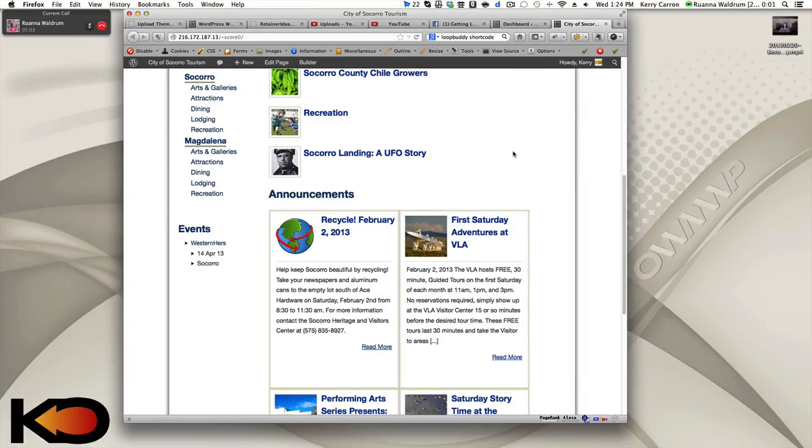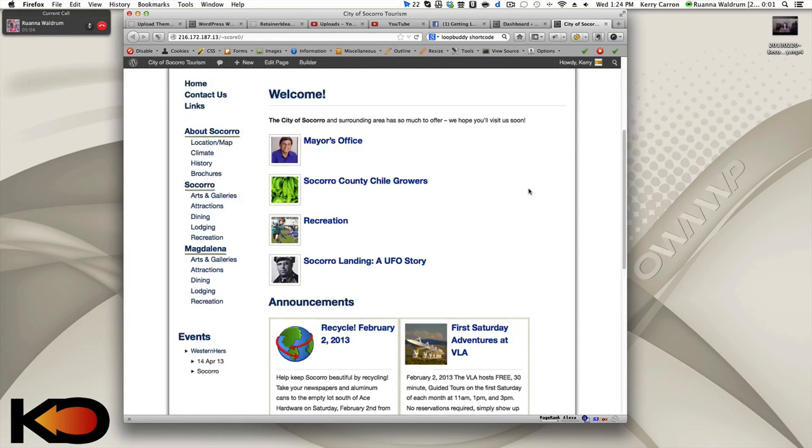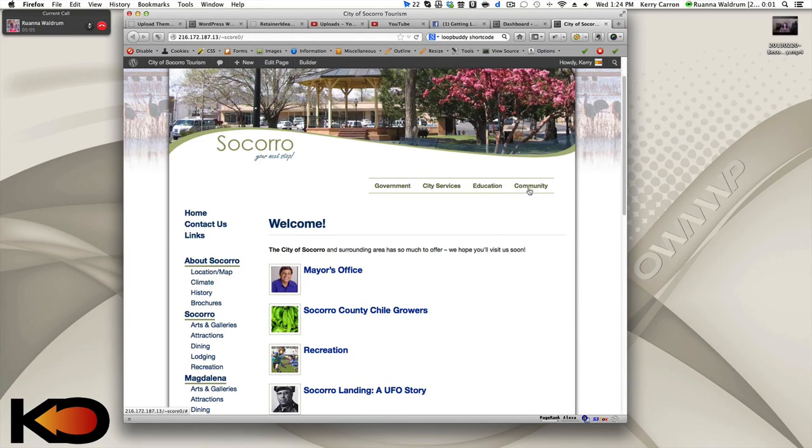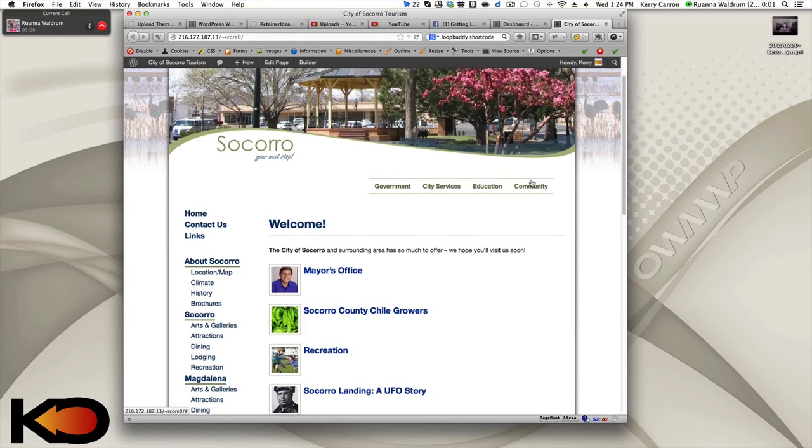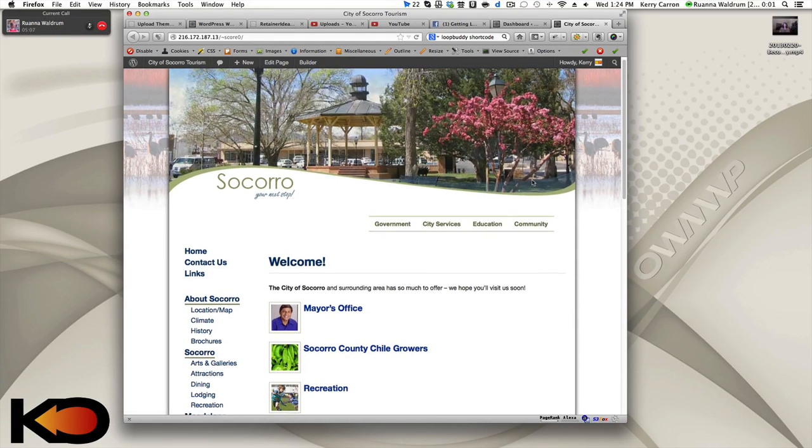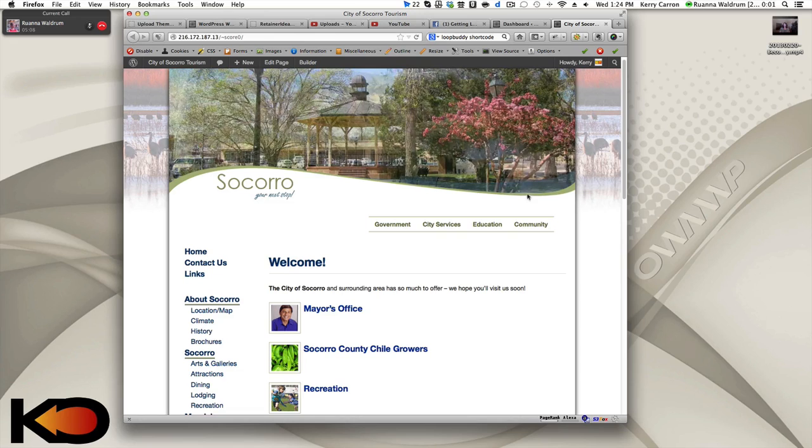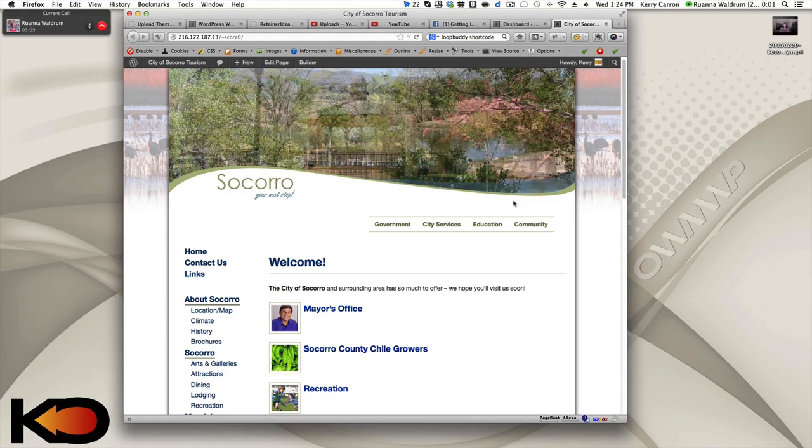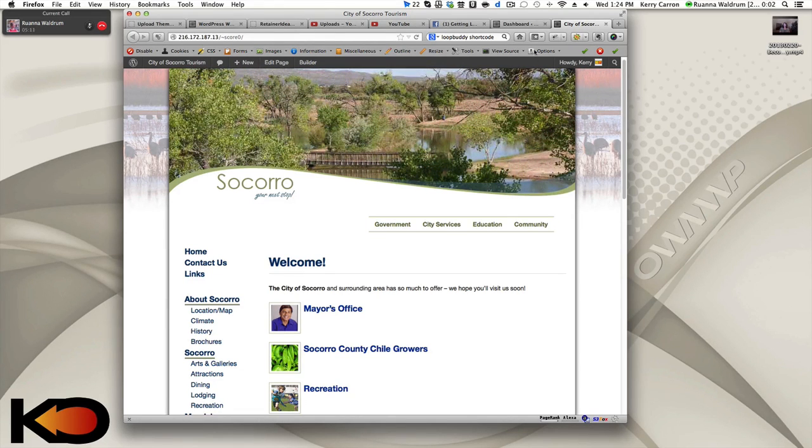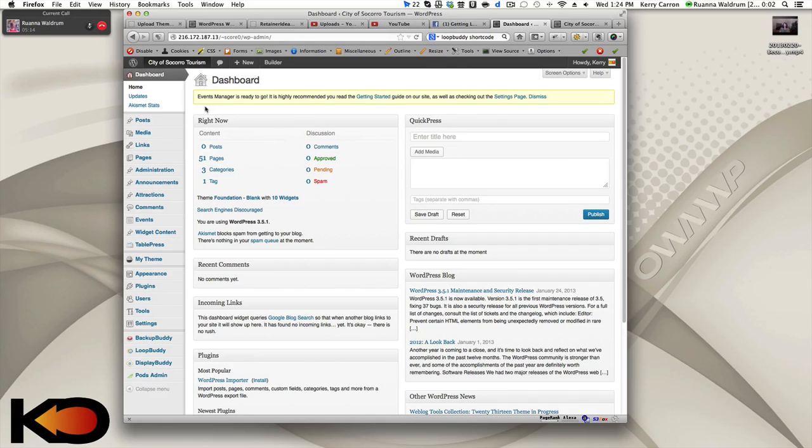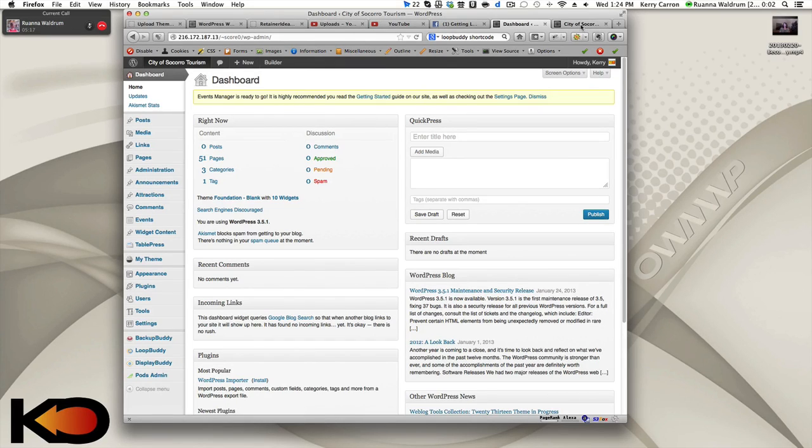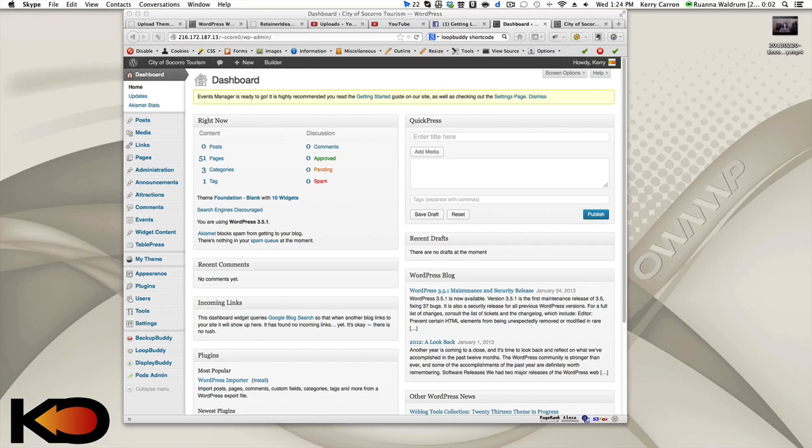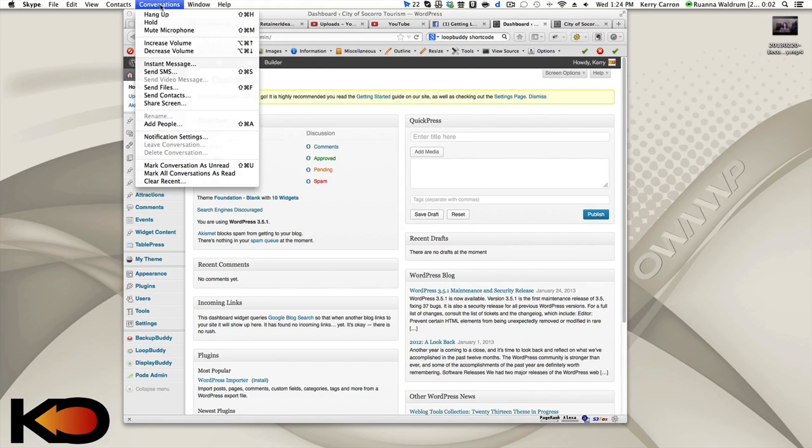Hey guys, it's Keri Karen, and today I'm going over the back end of a website I'm working on with a co-worker, Ruanna Waldron. Hi, Ruanna, how are you? Hey, I'm good. How are you? Very good. All right, so I'm in the back end of the website that you originally saw on the screen, only I need to share my screen with Ruanna so she can see it.